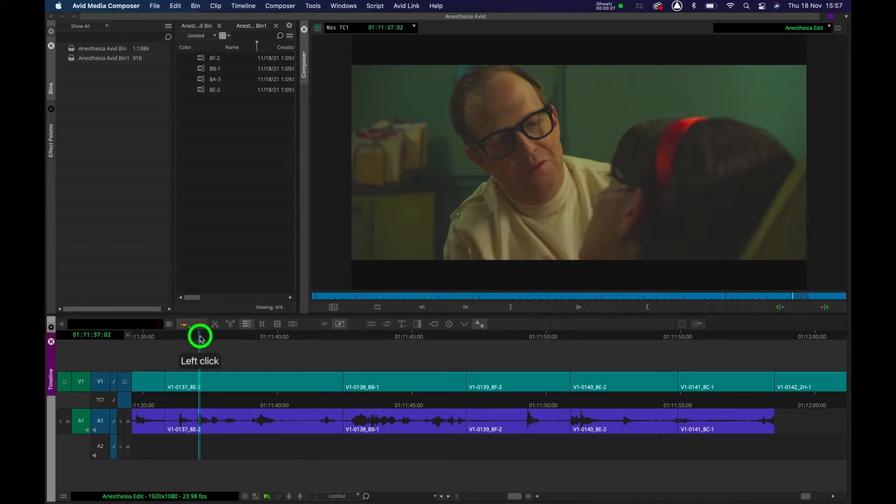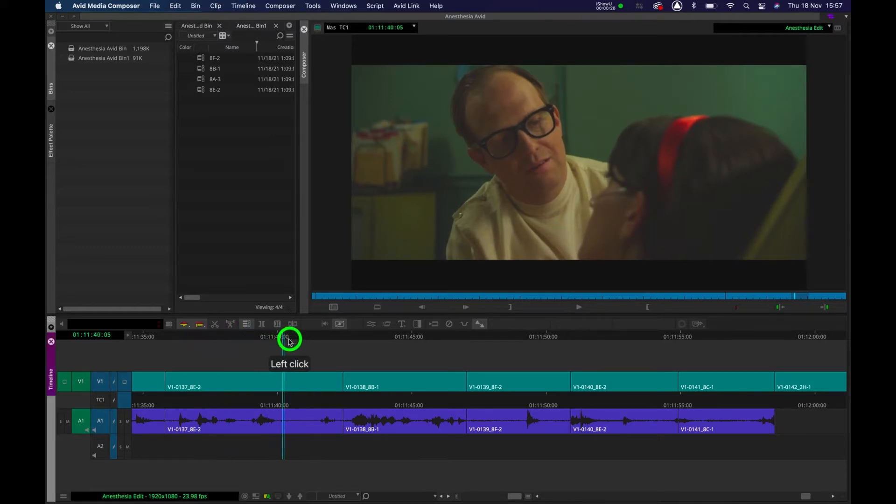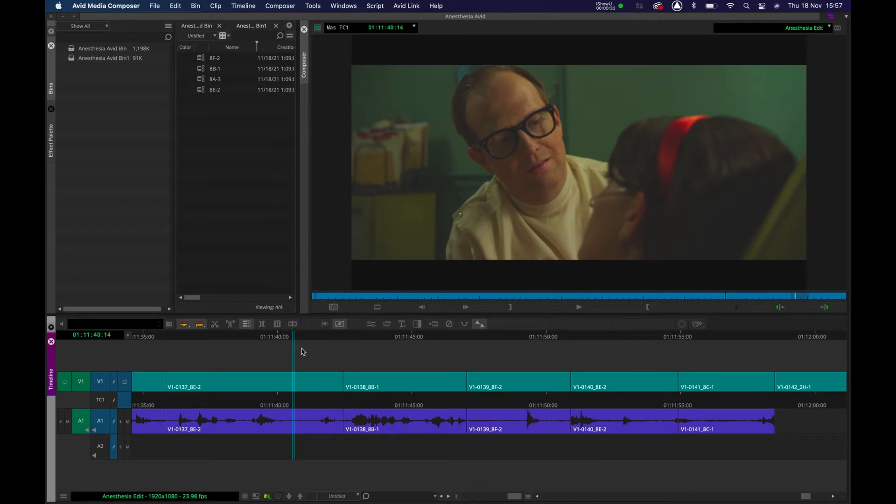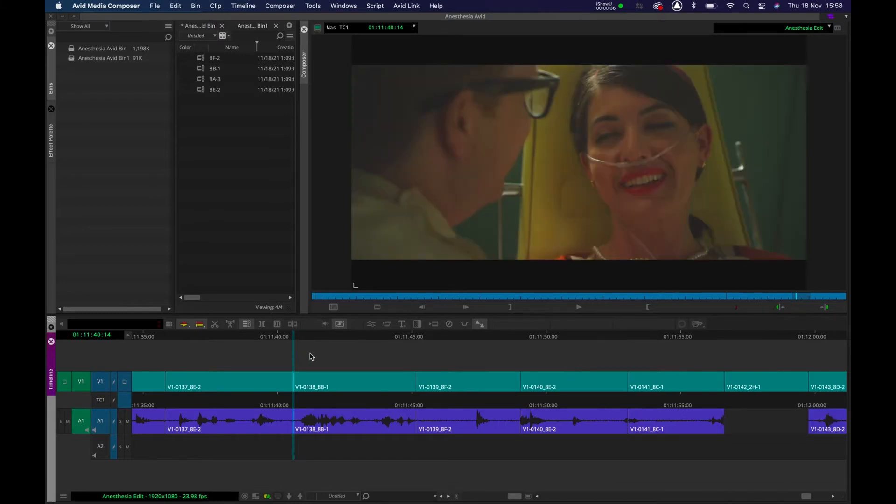So let's say for example I wanted to trim this right-hand portion here to the right of the time marker. I can press W and the portion's gone.